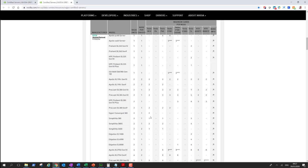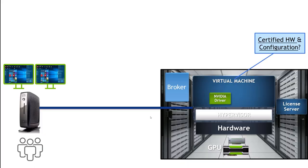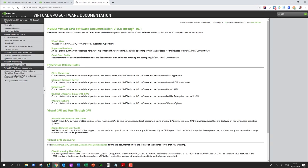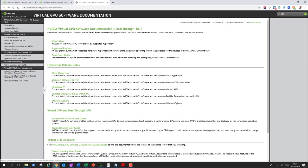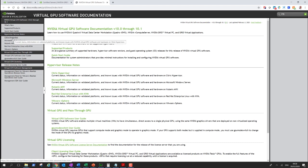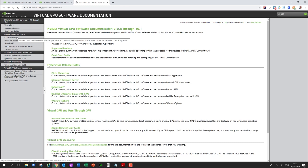Also check the documentation for virtual GPU to confirm your overall solution is supported. The supported products section lists hypervisors, supported versions, supported cards, and license types. The release notes for each hypervisor give more detail. For Citrix XenDesktop (also known as Citrix Apps and Desktops), go to the Citrix Hypervisor release notes for supported configurations.